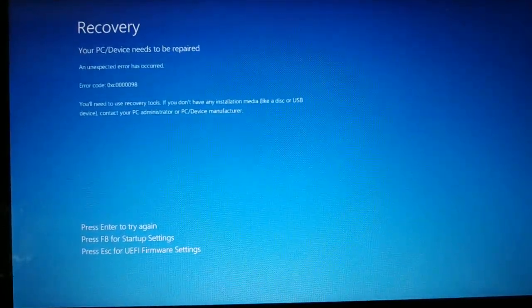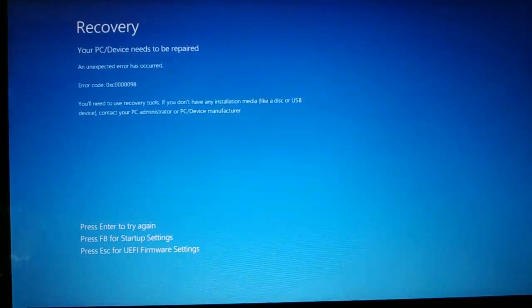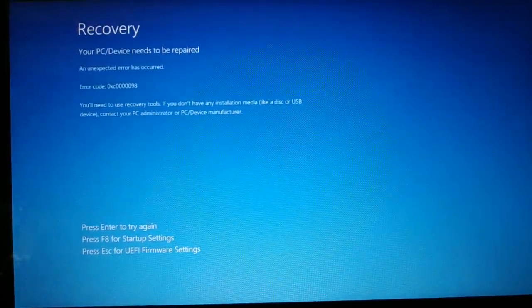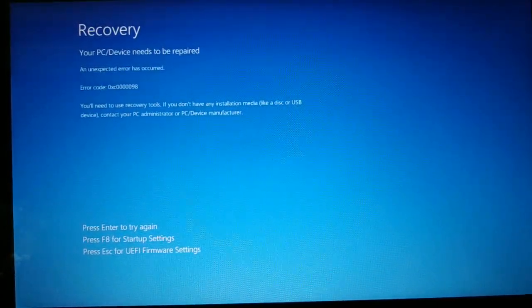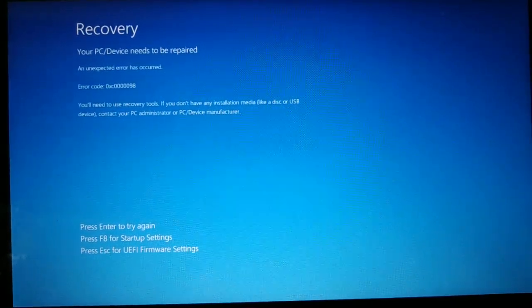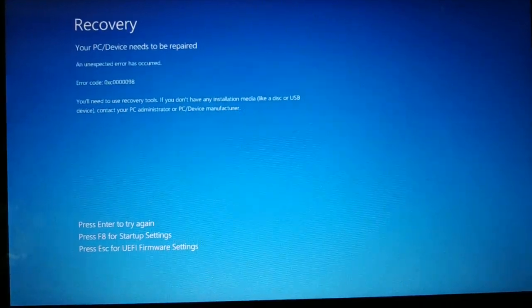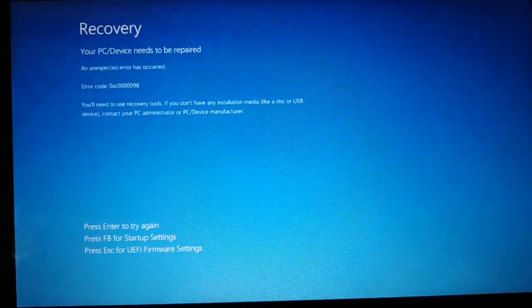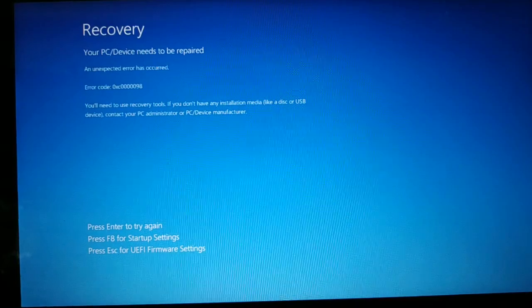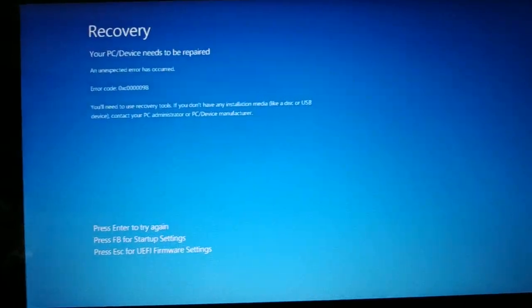You can see we have lots of options at the bottom: Escape for UEFI firmware setting, F8 for the startup settings, and press Enter to try again. So we are going to fix this issue today. Let's begin.